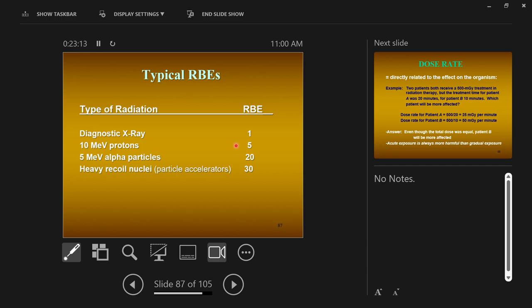If you remember back to when we were talking about effective dose, we used the sievert and had to multiply by a radiation weighting factor. We said alpha particles had a radiation weighting factor of 20. This is where radiation weighting factors come from — they're derived from the RBE. Alpha particles have an RBE of 20, meaning alpha particles are 20 times more harmful than x-rays. The moral is: x-rays are not that harmful when you compare them to many other types of radiation.